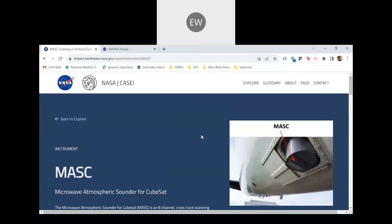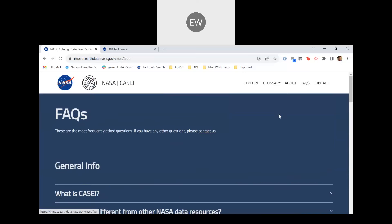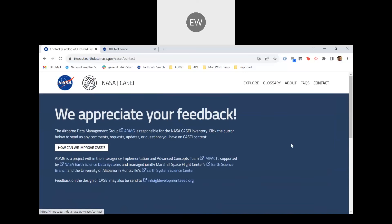Finally, if users have any general questions, questions about terms, or would like to know more information, they can access the glossary page at the top or the frequently asked questions page. They could also reach out to the team for help or to share how we can improve the KC website. Please do not hesitate to ask questions or reach out. That concludes our demo — I will now hand the floor back to Camille.